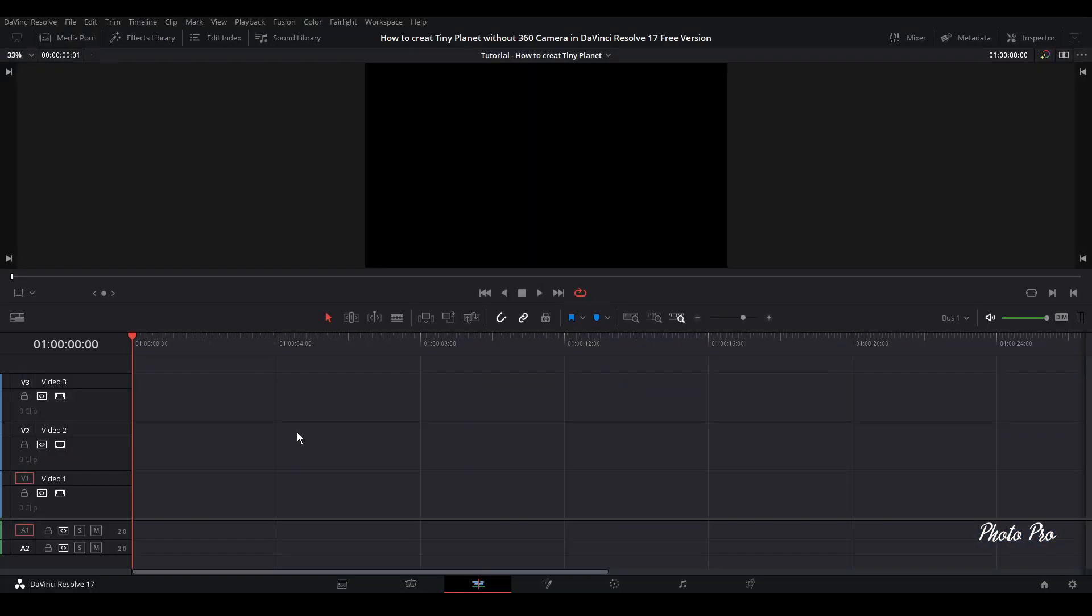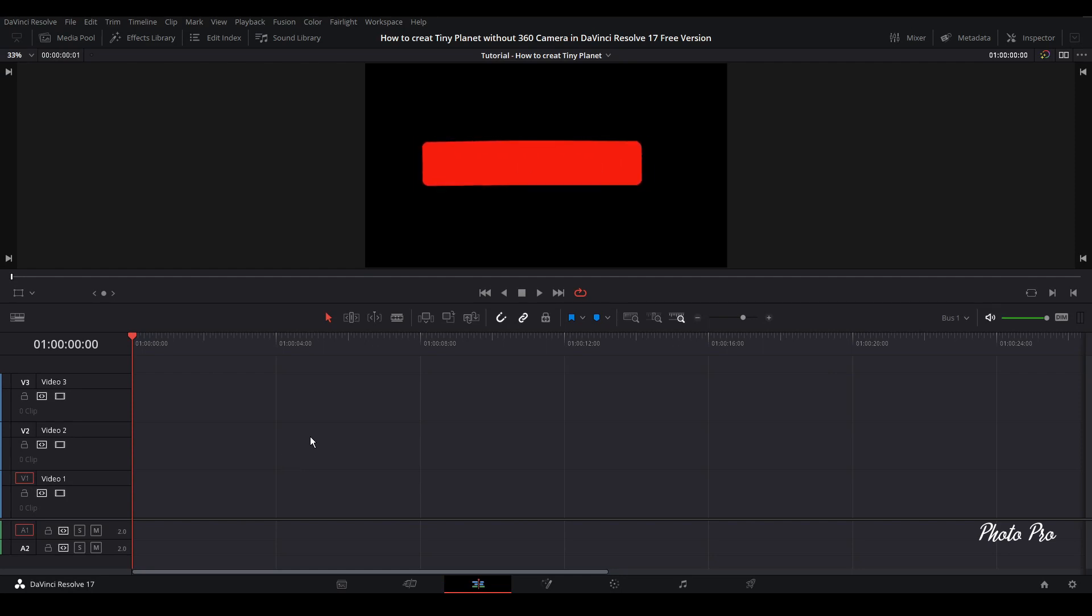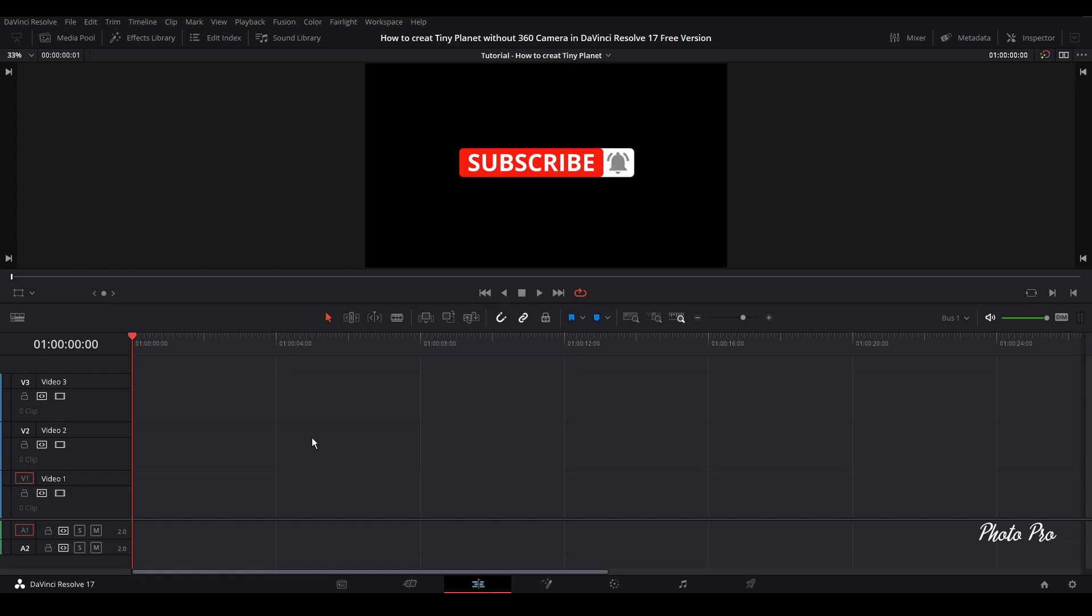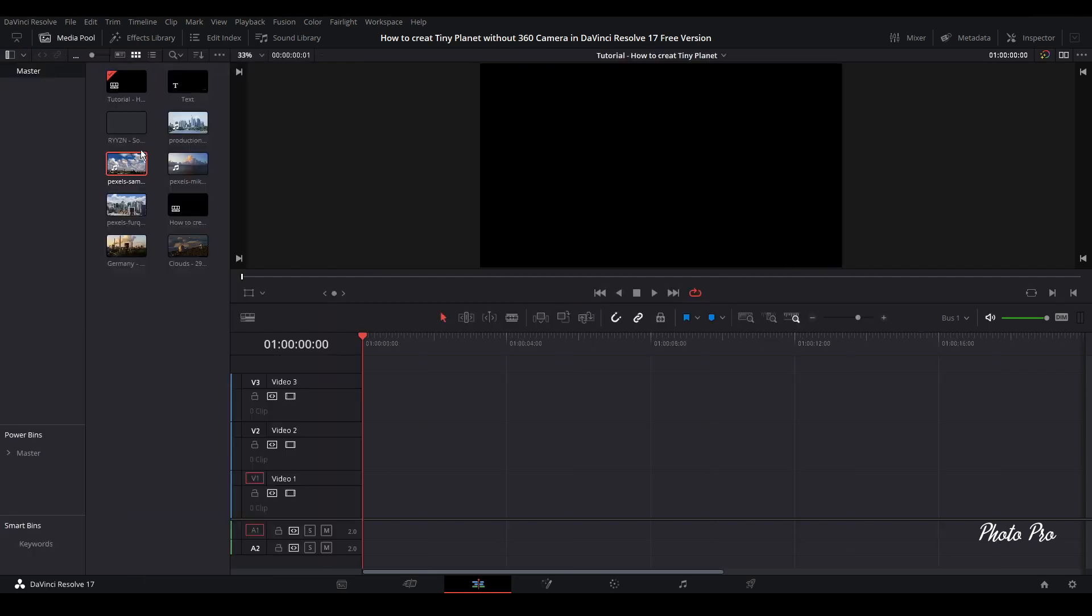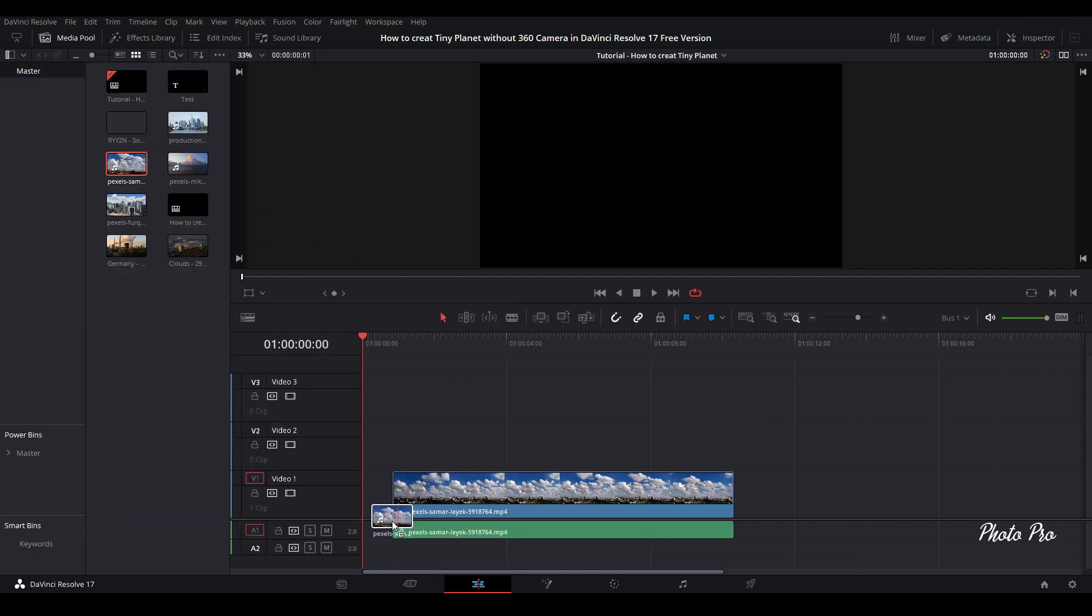Welcome to another tutorial in DaVinci Resolve 17. Today I'm going to show you how to create tiny planet without a 360 camera in DaVinci Resolve 17 free version. Currently we are in the edit page, so let's jump into media pool, grab a video clip, and put it on the timeline.